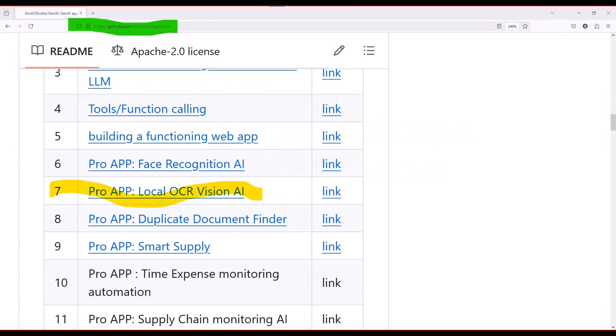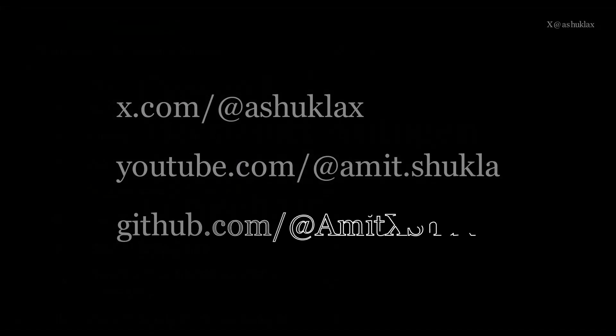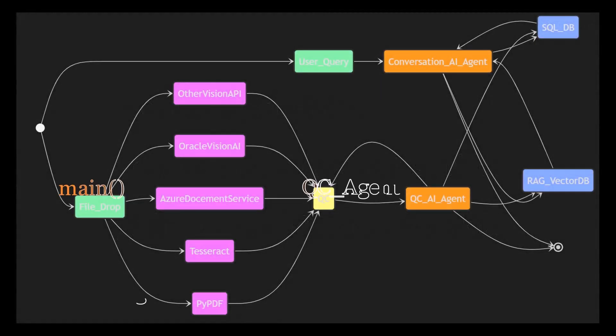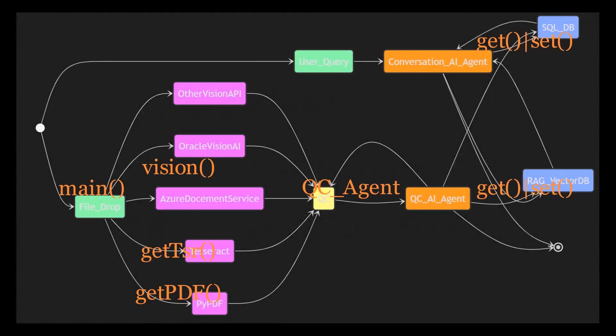In future videos, we will dive deeper into AI agents, particularly in use cases like fraud detection, supply chain management, contract handling, or time and expense monitoring systems — those are some advanced topics. For now, we are sticking to the basics, so make sure to follow me on GitHub, YouTube, and X to stay updated on more complex projects. Let's concentrate on completing our Vision AI app and get started.